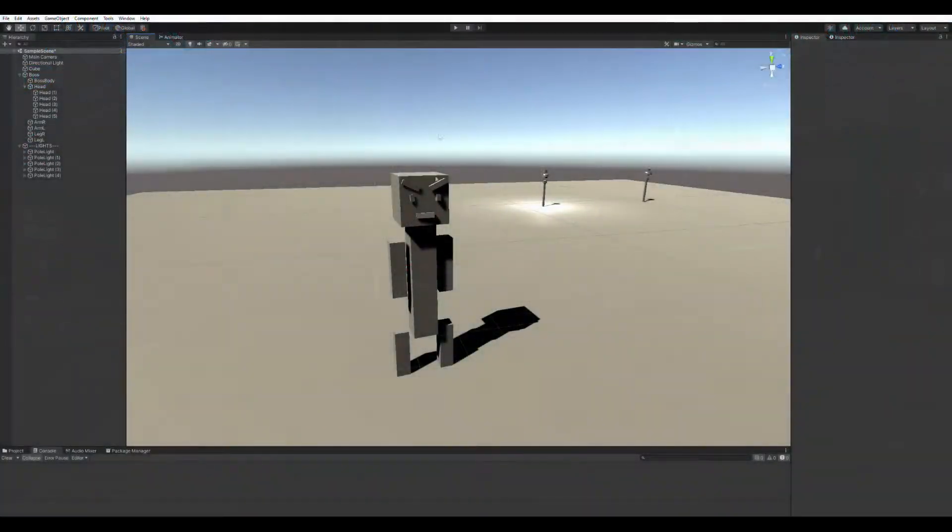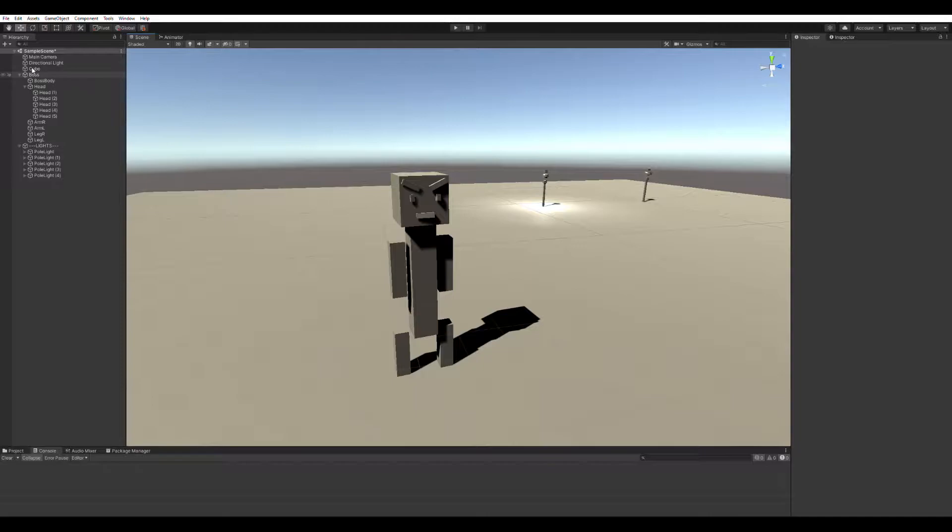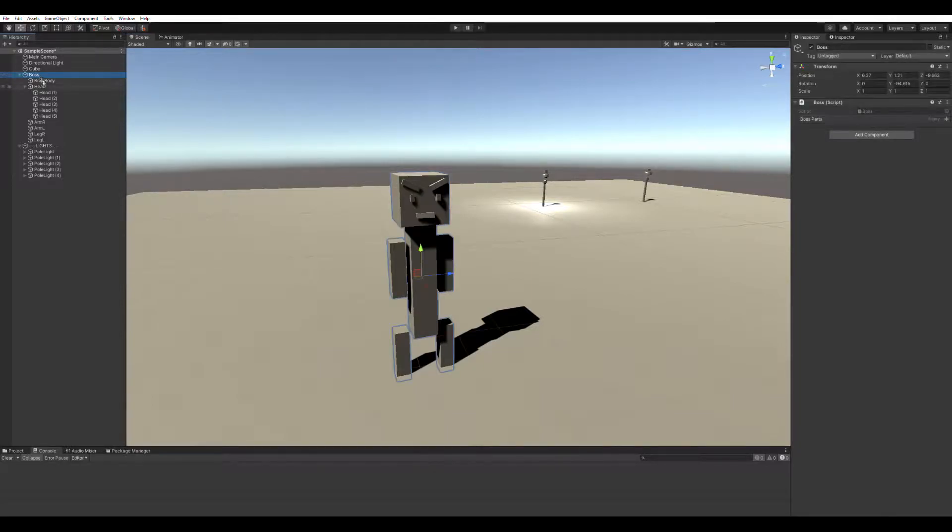Alright, if you don't know what the Odin Inspector is, it's a set of tools that allows you to quickly edit your inspector in Unity. Today we are going to use the button feature of the Odin Inspector.